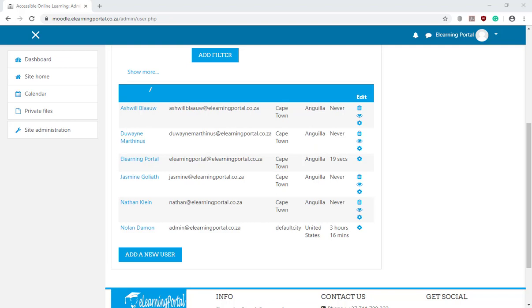As you can see, this method of registering users in Moodle is less tedious than the manual registration of users, especially when you have a high volume of users.